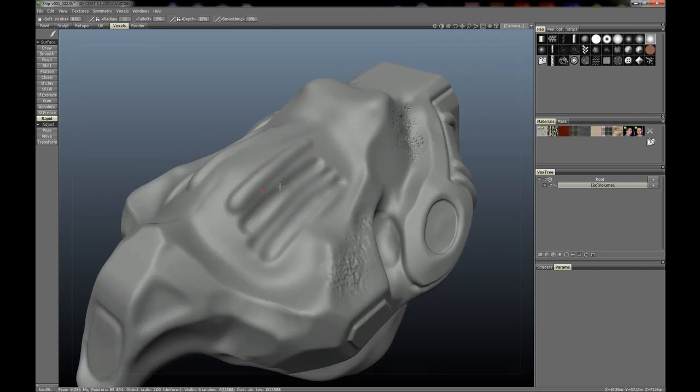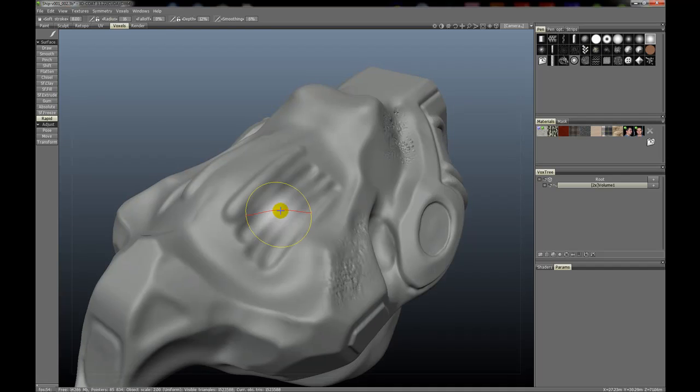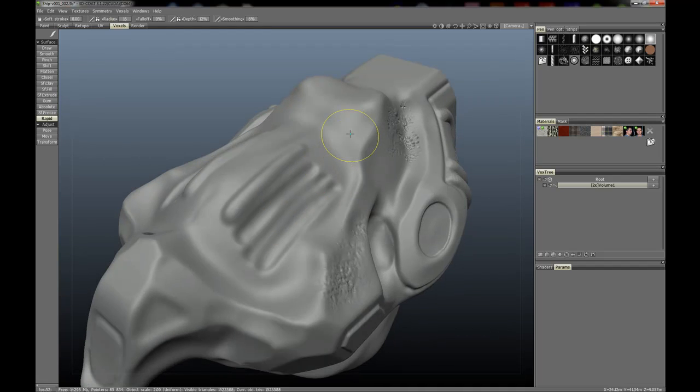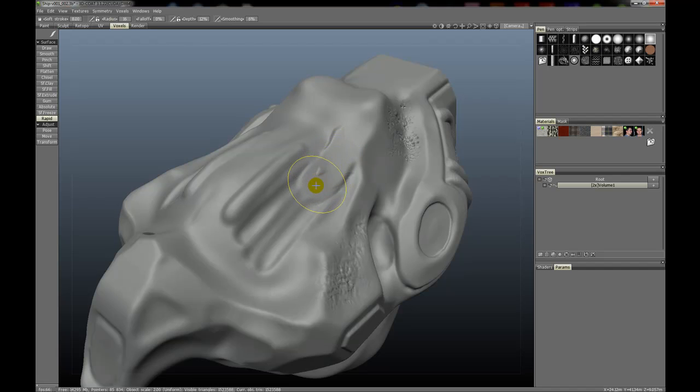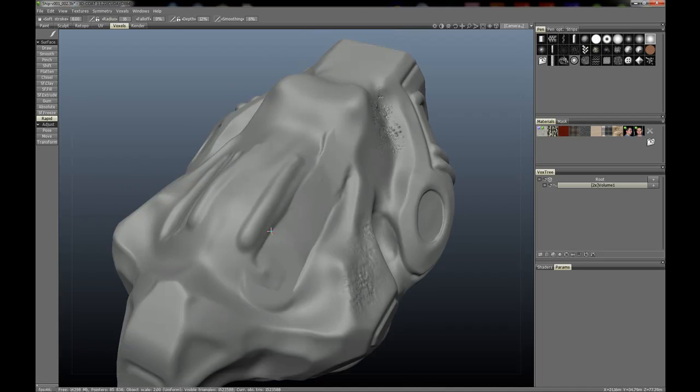Notice these grooves here on the top of this vehicle. And as I make my stroke, you'll see that it kind of is under the surface and it makes a stroke and kind of fills those up.